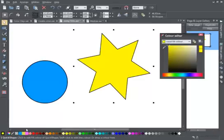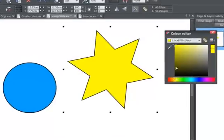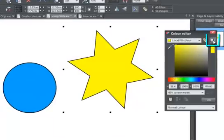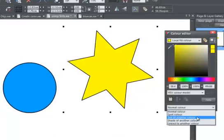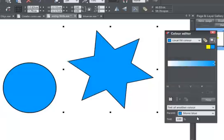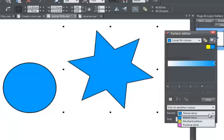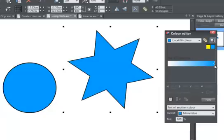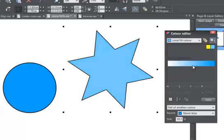Let's call up the colour editor and select Advanced Options and go to Tint of another colour. I want to make my star a tint of my blue, which is a named colour called Movie Blue. Now you can see that I can adjust the slider and choose my tint of Movie Blue.